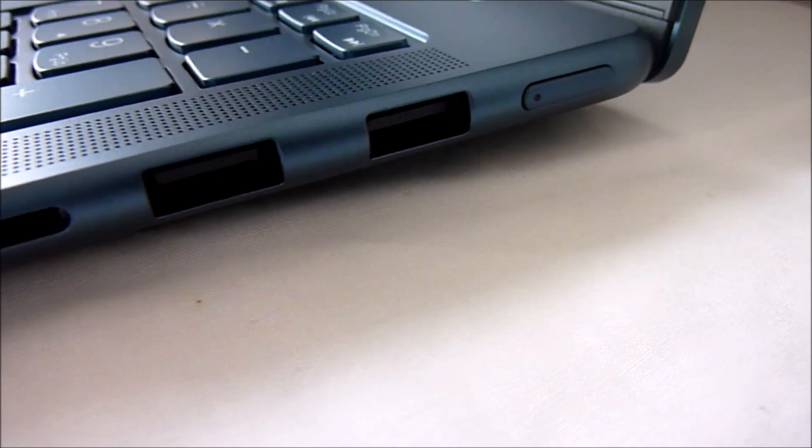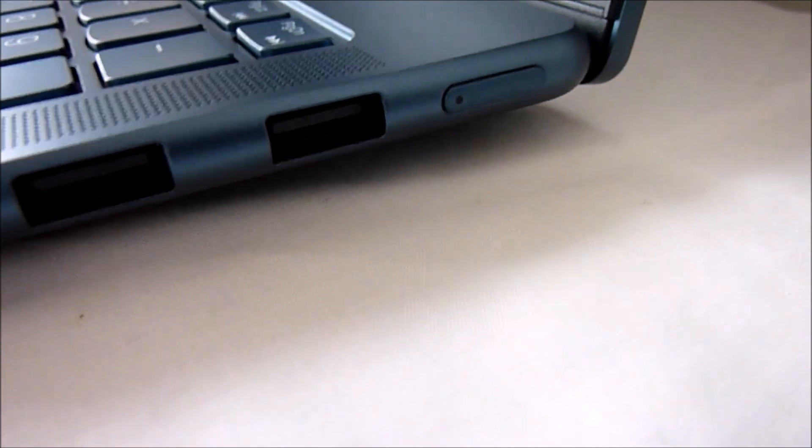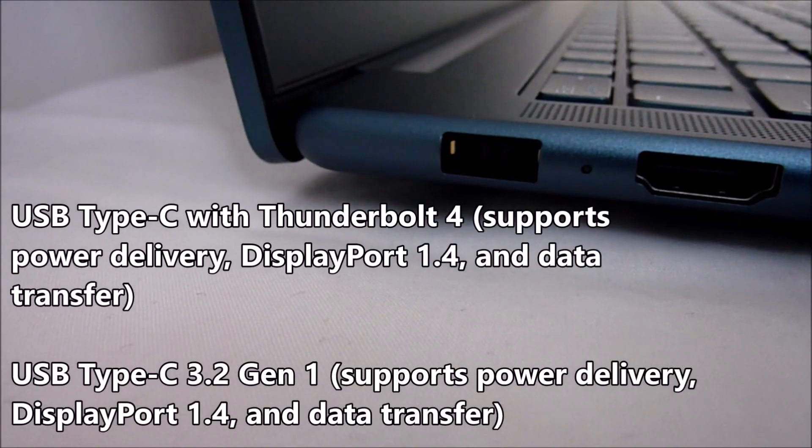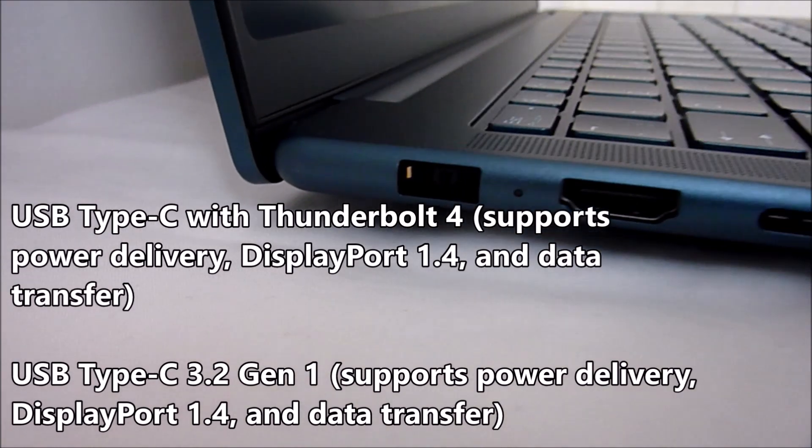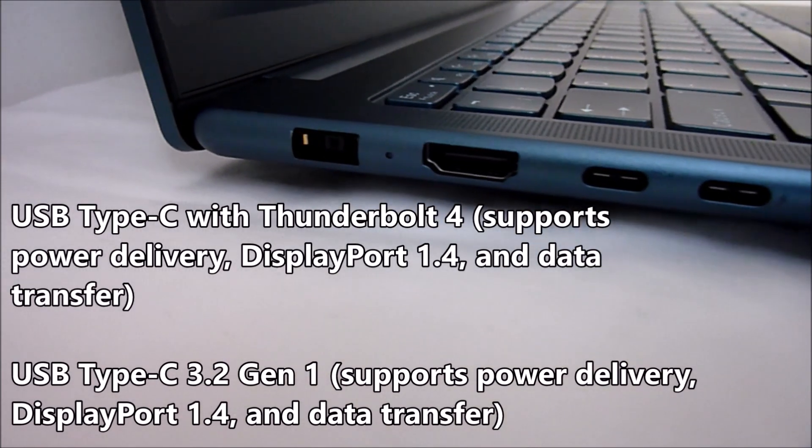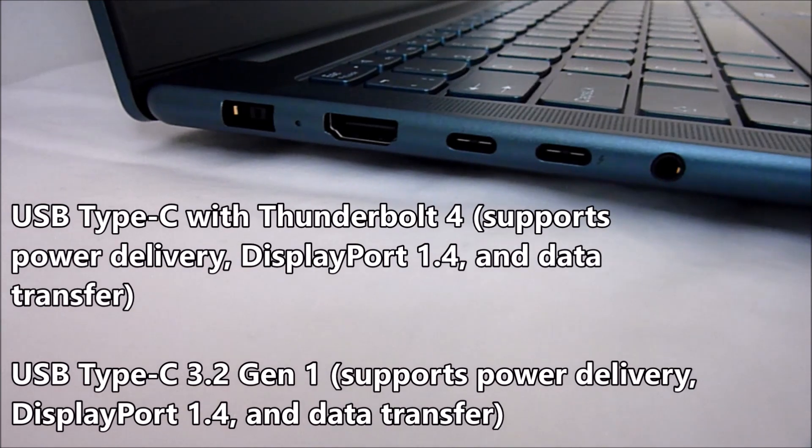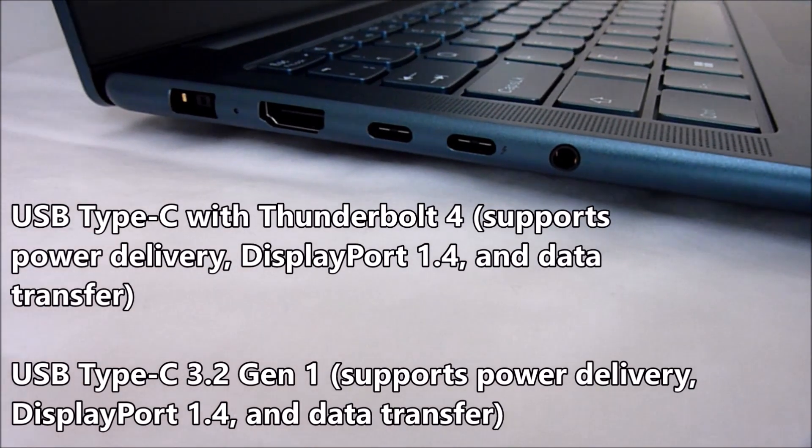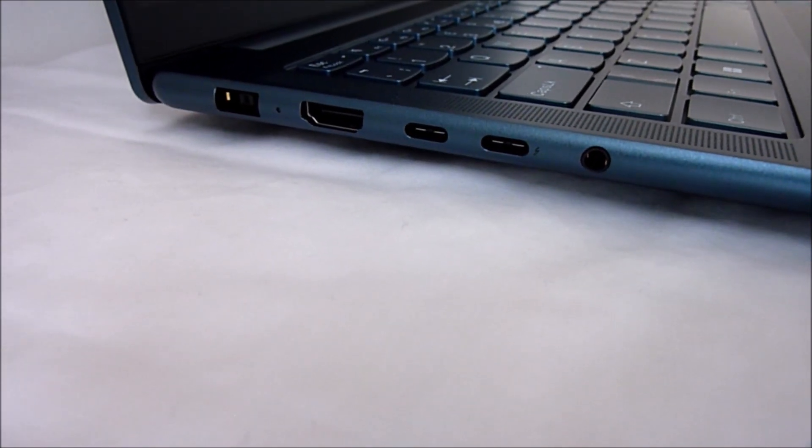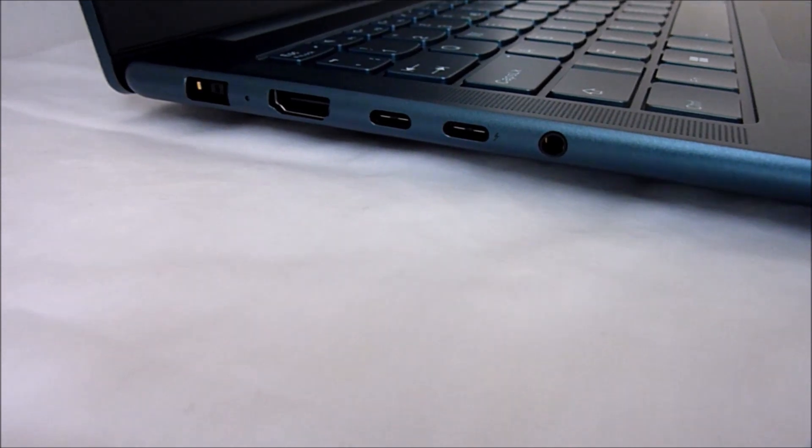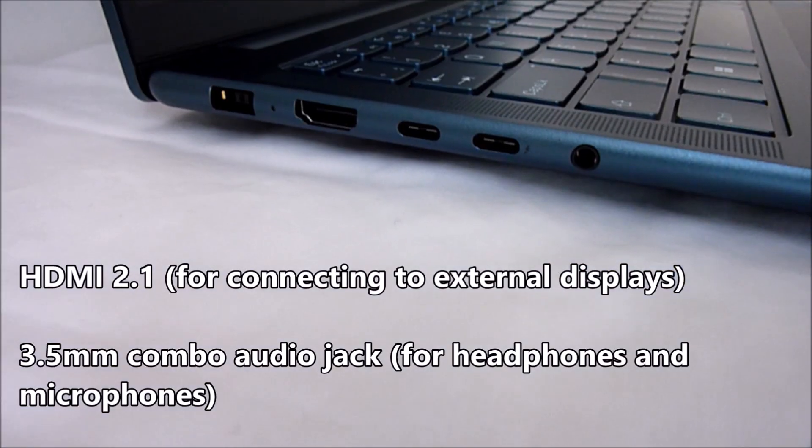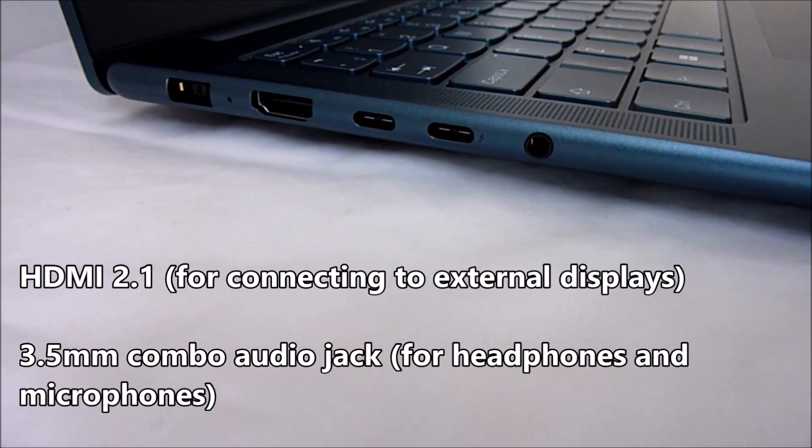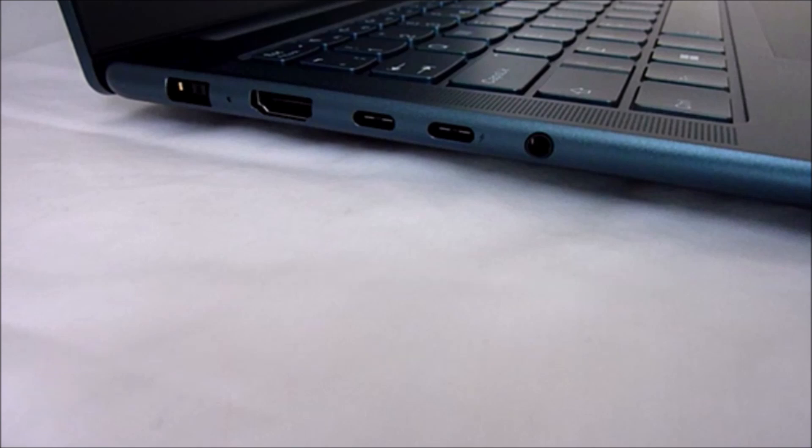The power button is also on the right-hand side, and on the other side, on the left-hand side, you've got two Thunderbolts which support high-speed data transfer, external displays, and charging. You've also got one HDMI for connecting to your monitor or TV. It also has one headphone jack as well, headphone microphone jack 3.5.